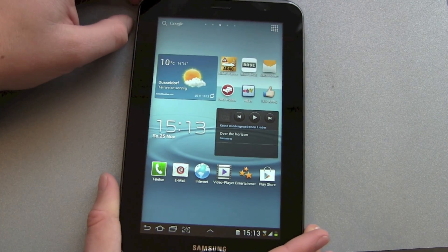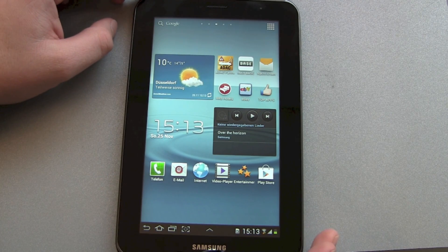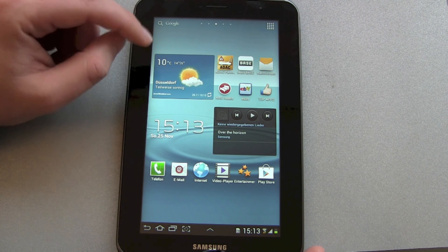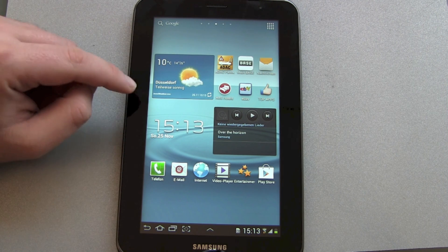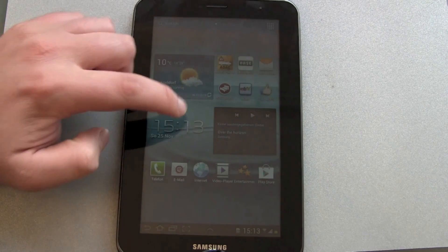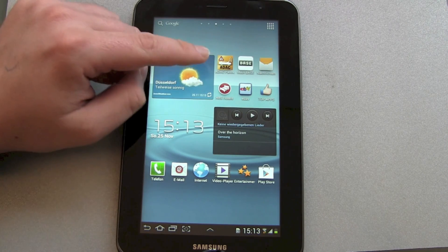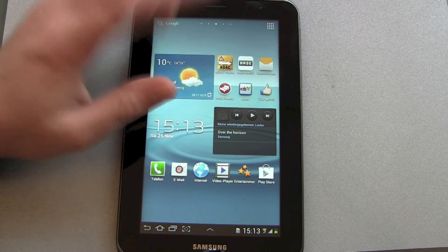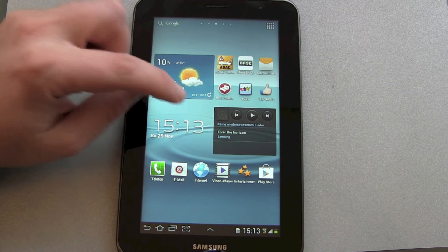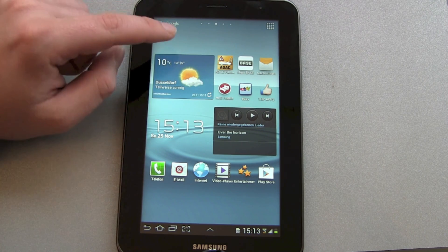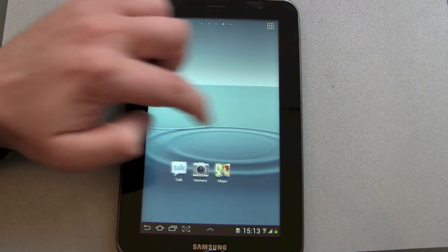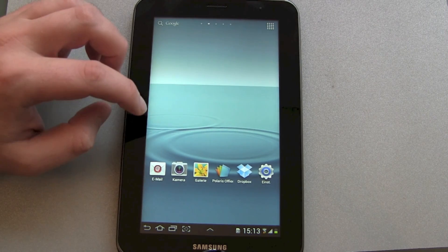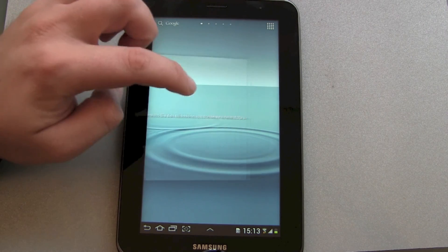We can already see we've got the weather widget. It got my location right, the time is right, the date is right. We can see a whole bunch of apps — not just normal standard Android apps, but also advertising apps like the Automobile Club here in Germany, HRS Hotel Search, and eBay. So this tablet comes with pre-installed apps that are not normally on a pure Android tablet.